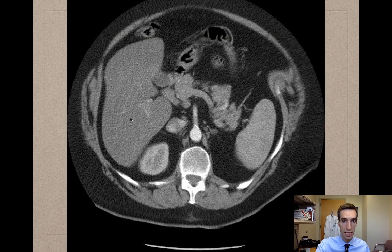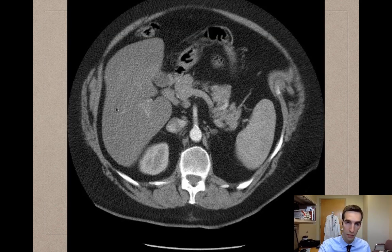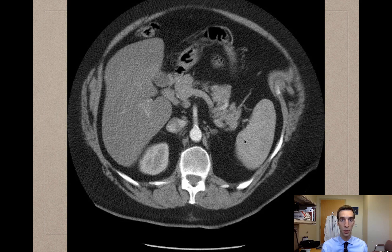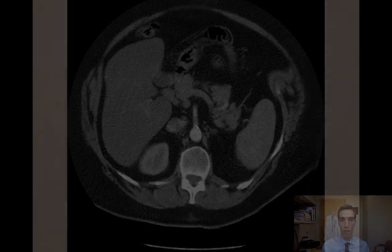Looking further down on the CT scan of this patient, the liver is on the right side of the abdomen and the spleen is on the left side of the abdomen, meaning that this is likely dextrocardia and not situs inversus. Thank you for watching.